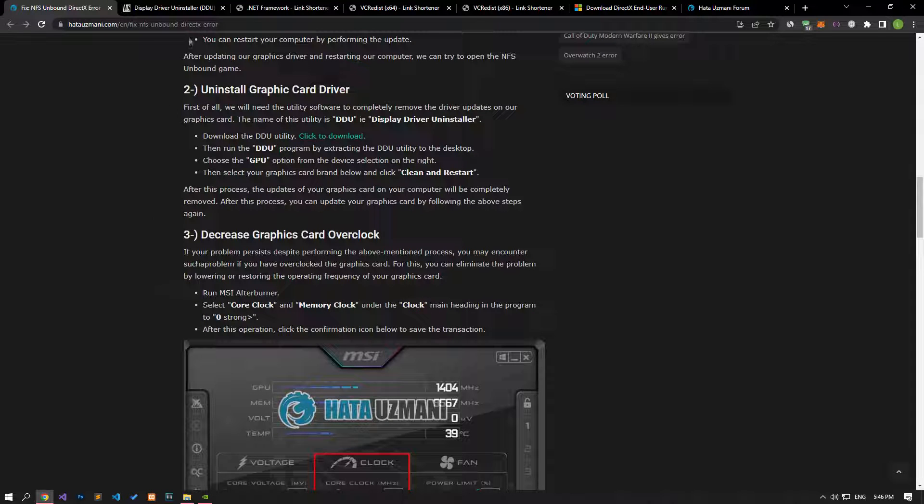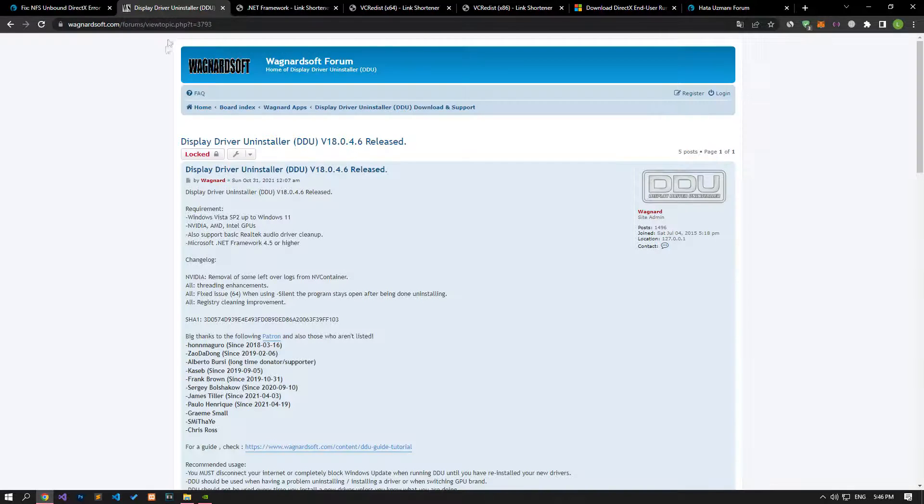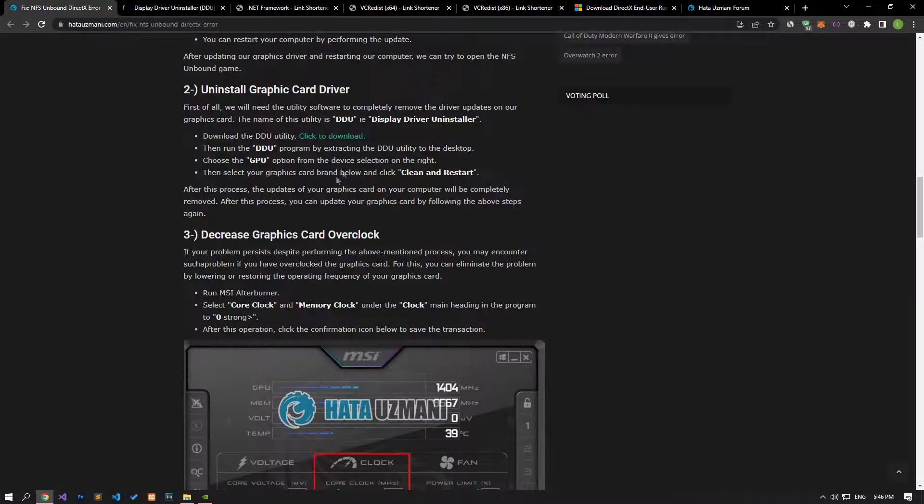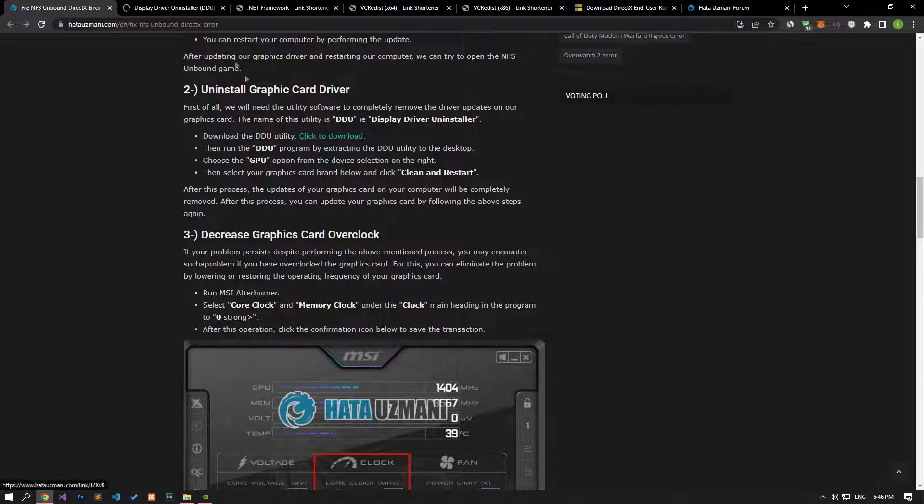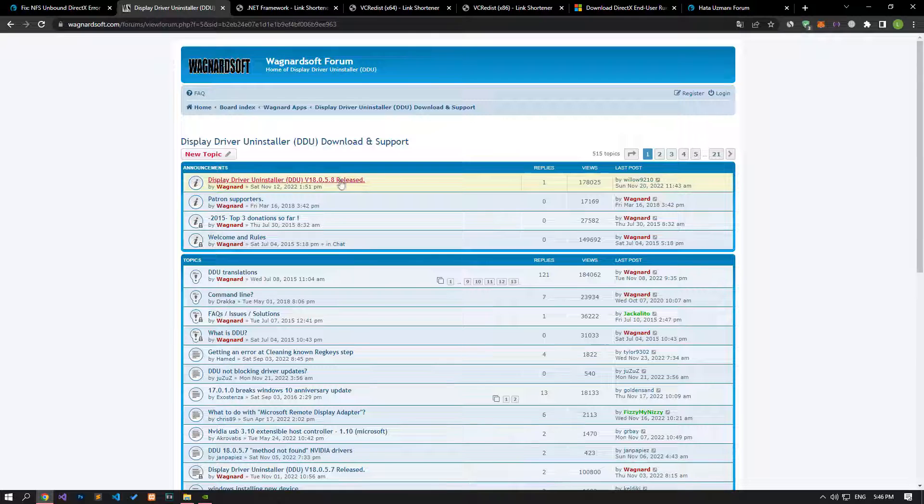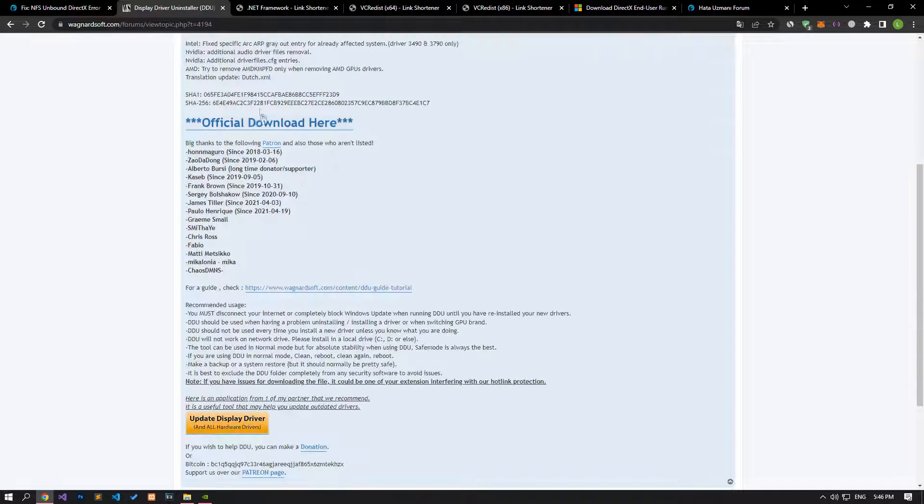First, we will need the utility to completely remove the driver updates on our graphics card. For this, let's download the DDU program by clicking the link we left in the article.